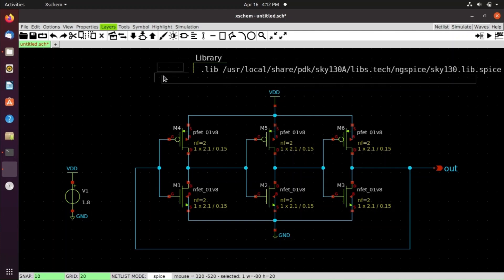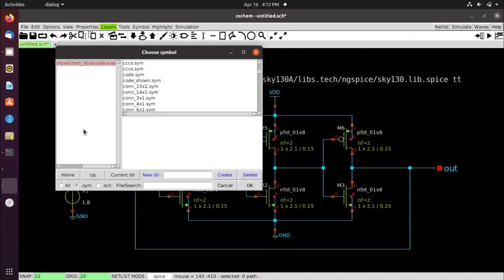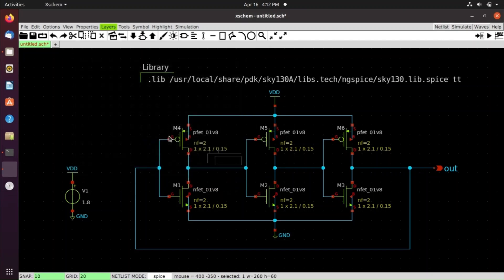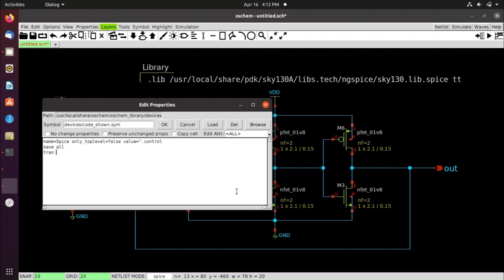Select it, press M to move it into position. Press Shift+I again and select the code block. Give it the name 'spice' and type the simulation commands: .control, save all, tran 0.01ns 3ns, plot out, .endc — then click OK.